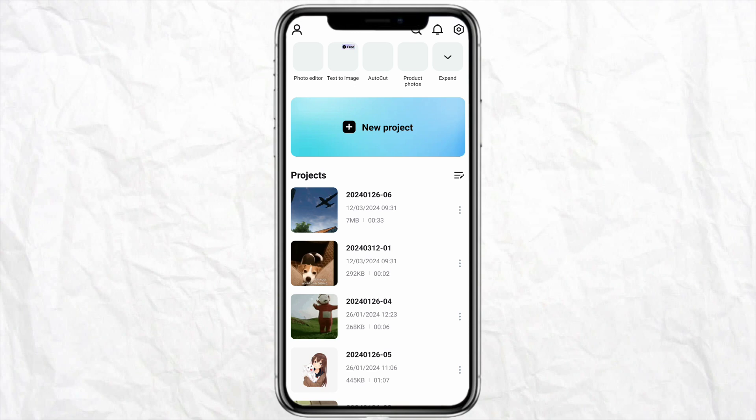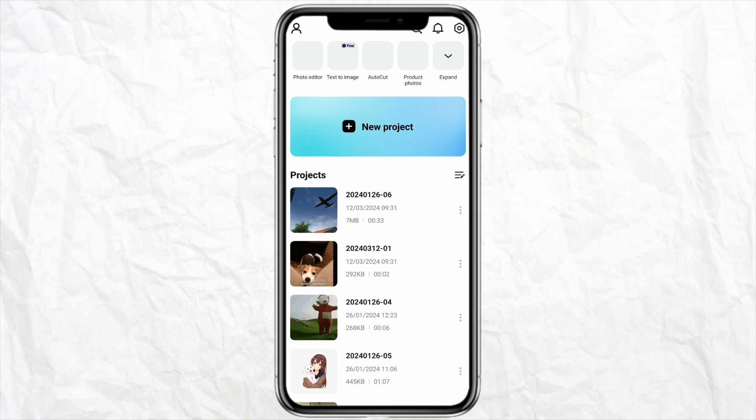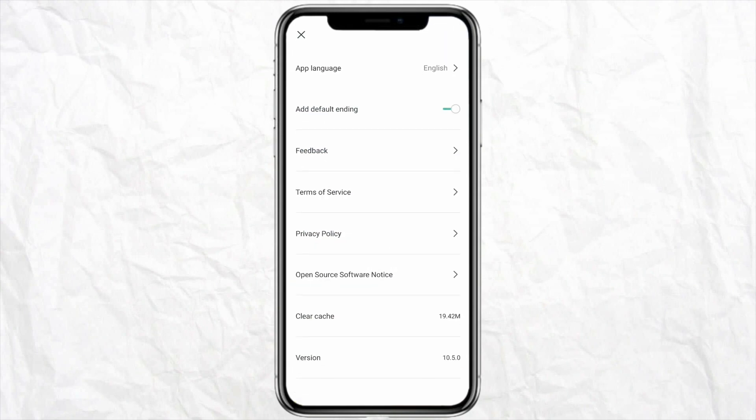All you have to do is just click on the settings icon from the top right hand side of your mobile screen. Here you will see all these options like app language, add default editing, feedback, terms and services, privacy policy, and other options. But you need to click on app language in order to add different language to your CapCut software.